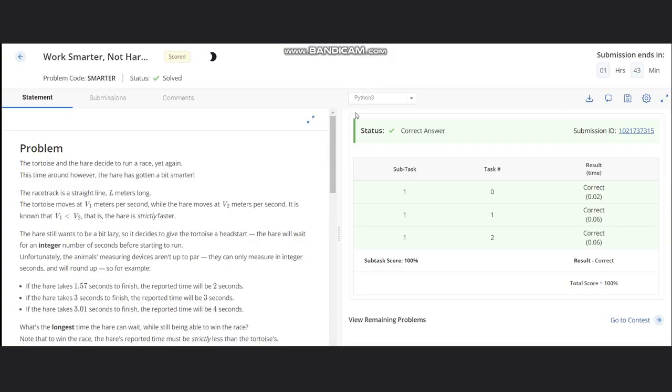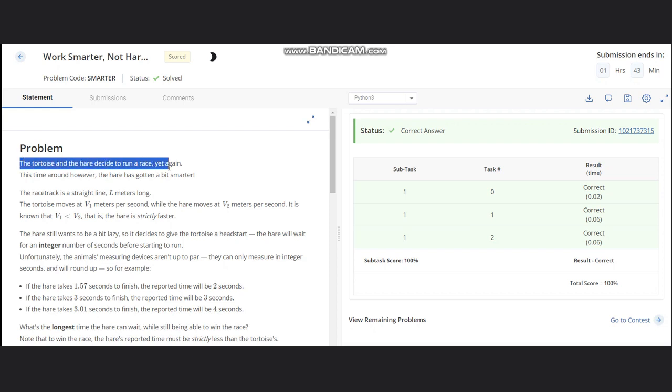Hello everyone, welcome to the channel. Here we are discussing the problem Work Smarter Not Harder by Codeforces. The problem states that tortoise and hare decide to run a race yet again. This time around, however, the hare has gone a bit smarter.